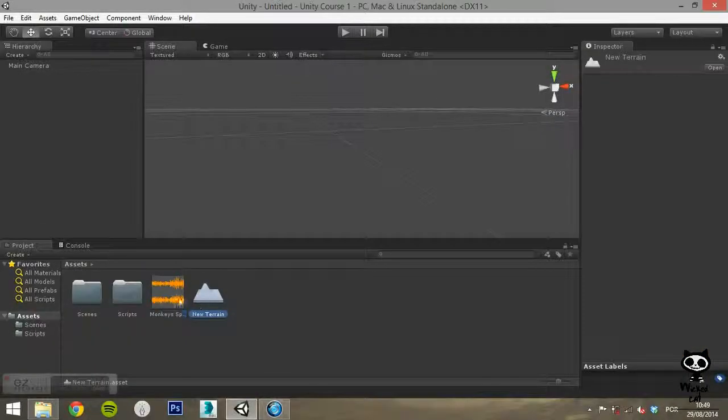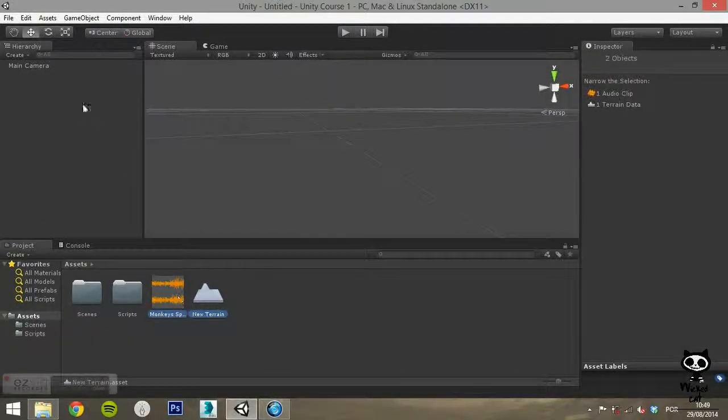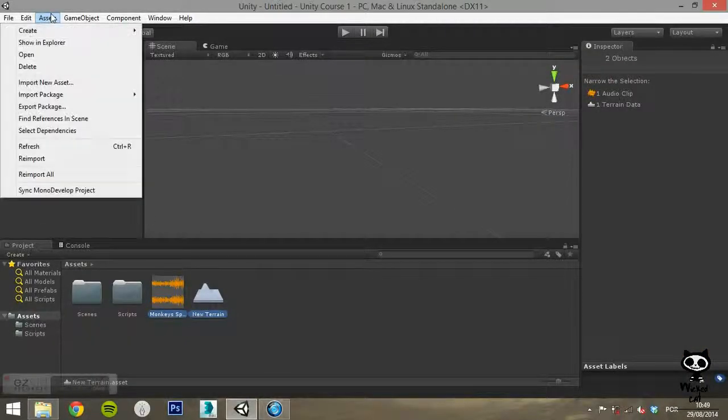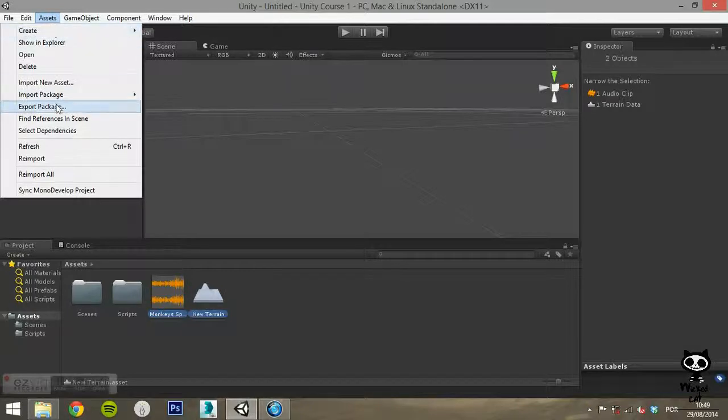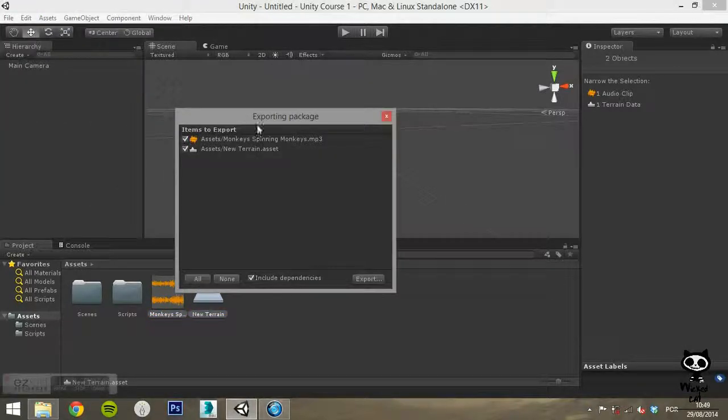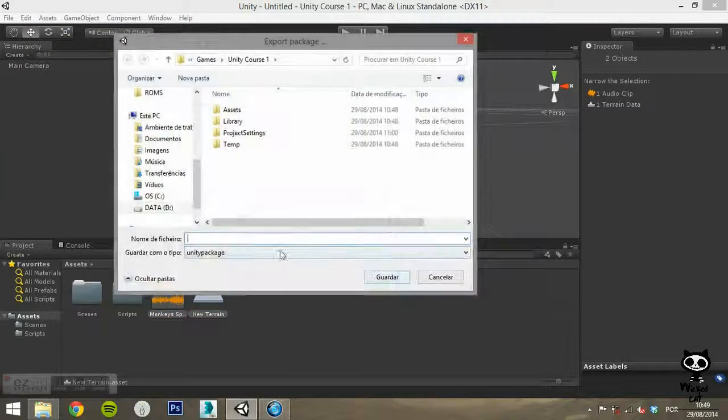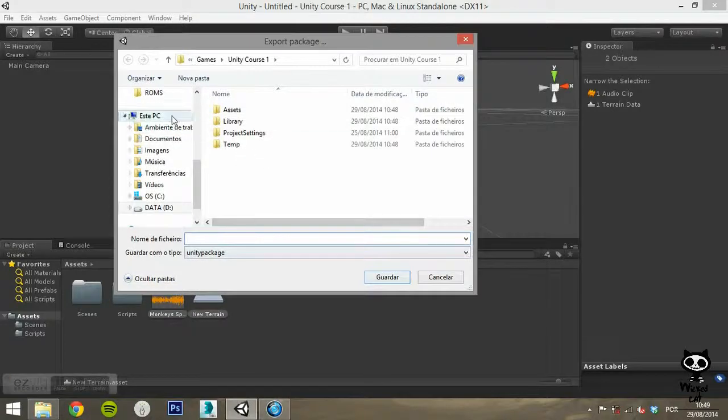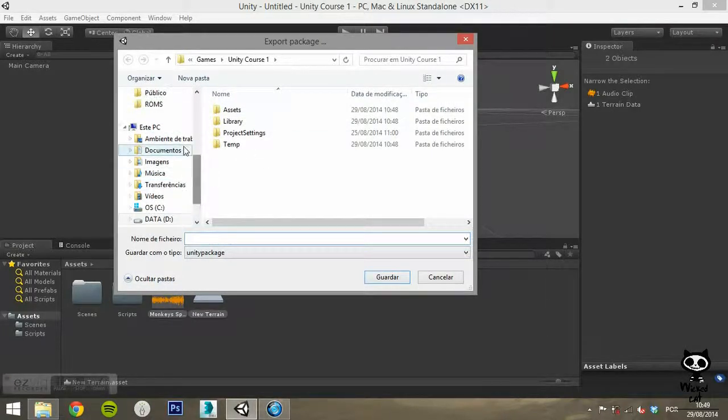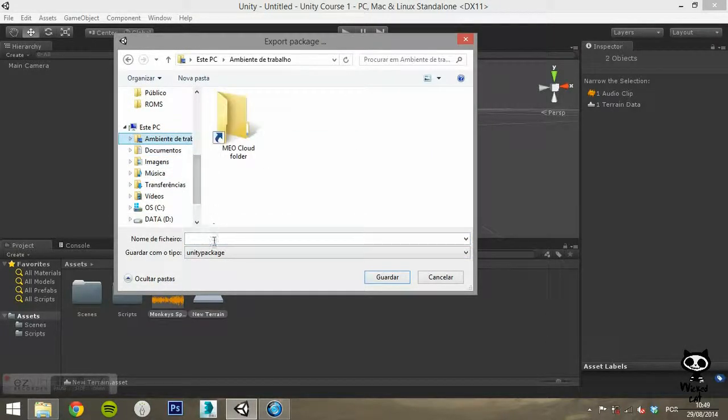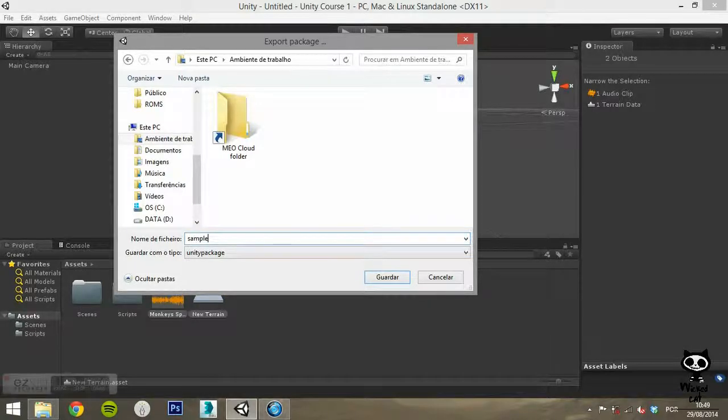The Export Package option allows you to export a group of selected assets into a package. This can be useful if you want, for example, to export a group of assets to use in a different project.